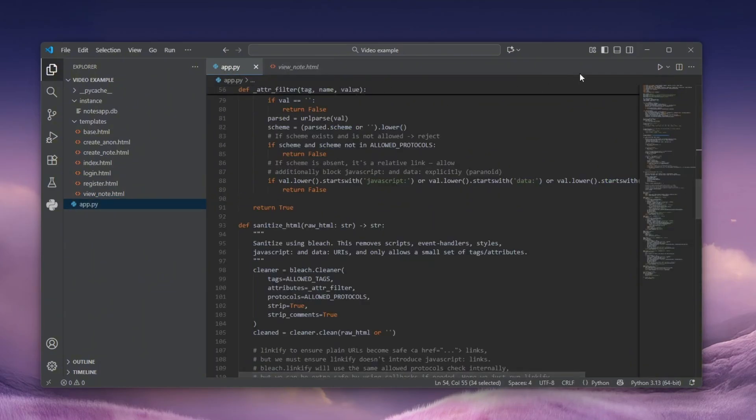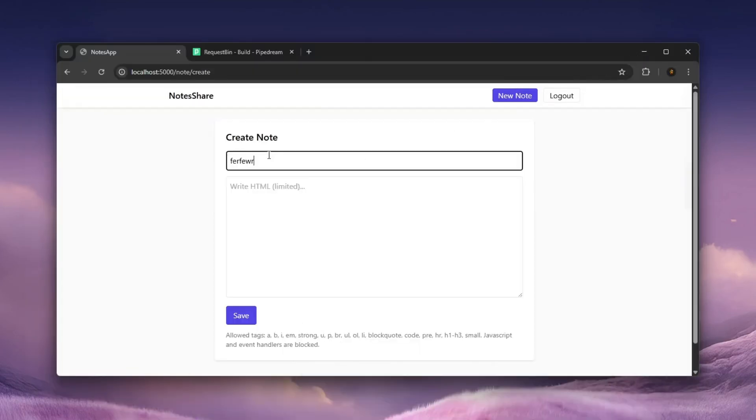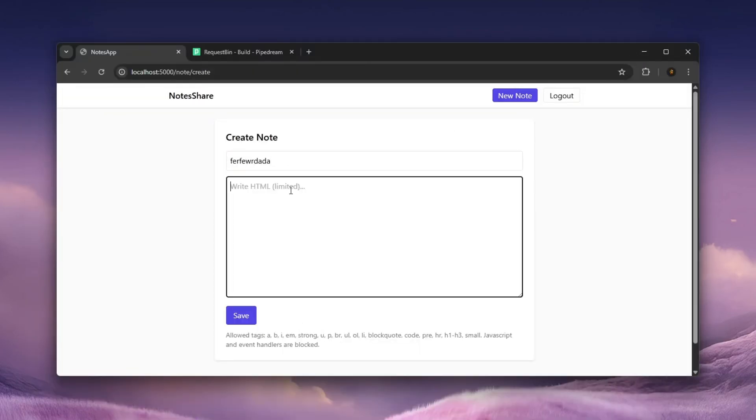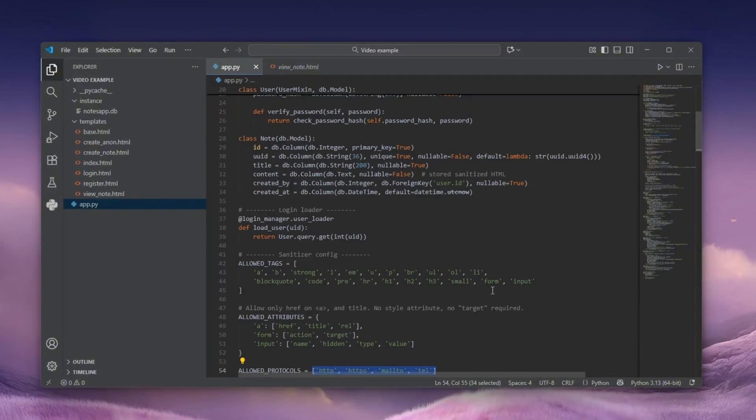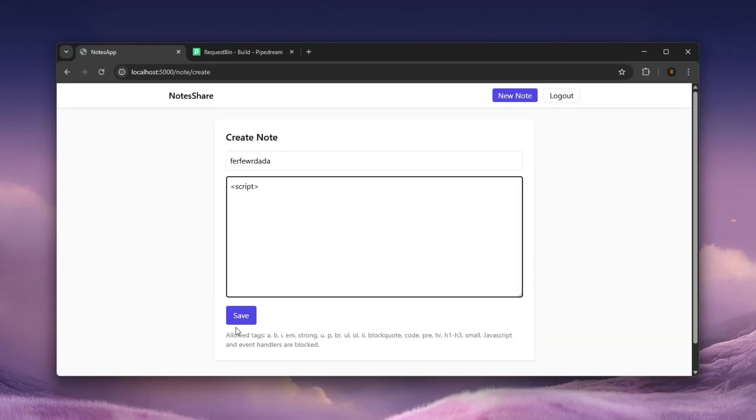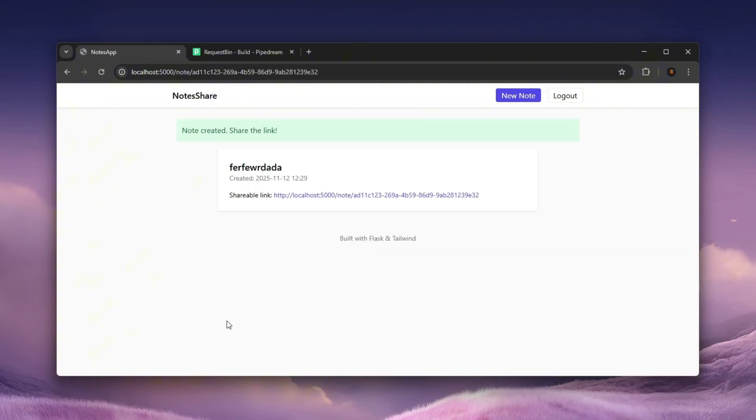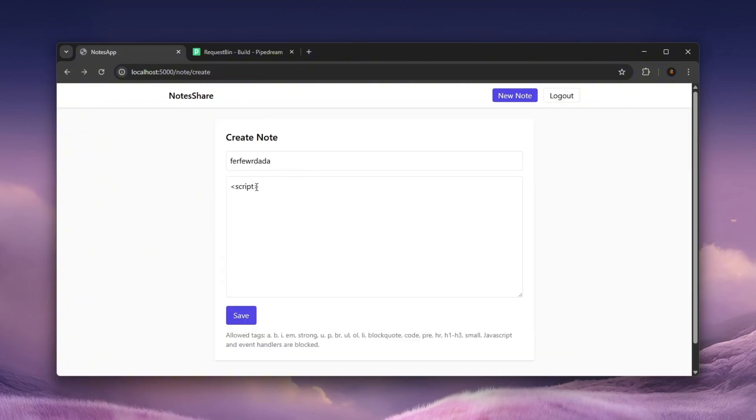Now that we actually understand that the note title doesn't have to do with any of this, let's create a note and let's try to do script. You know that that is prohibited, but let's still try it to see if it maybe somehow works. And as you can see, it's currently empty. So we can create a note, but we cannot use script.